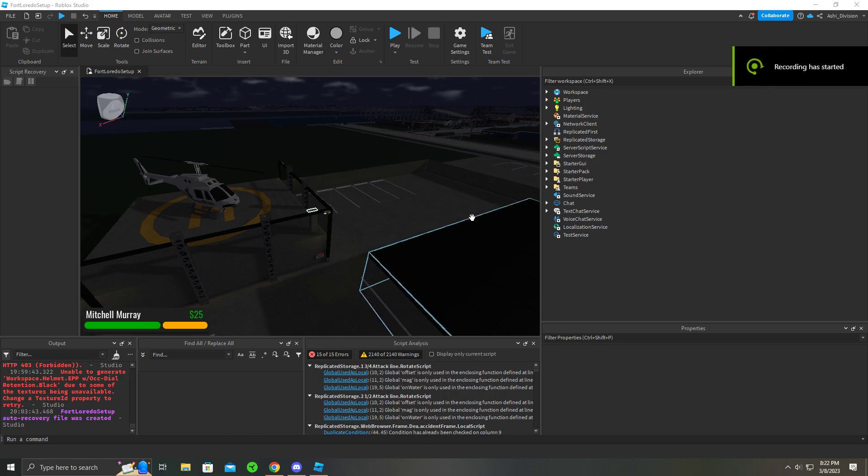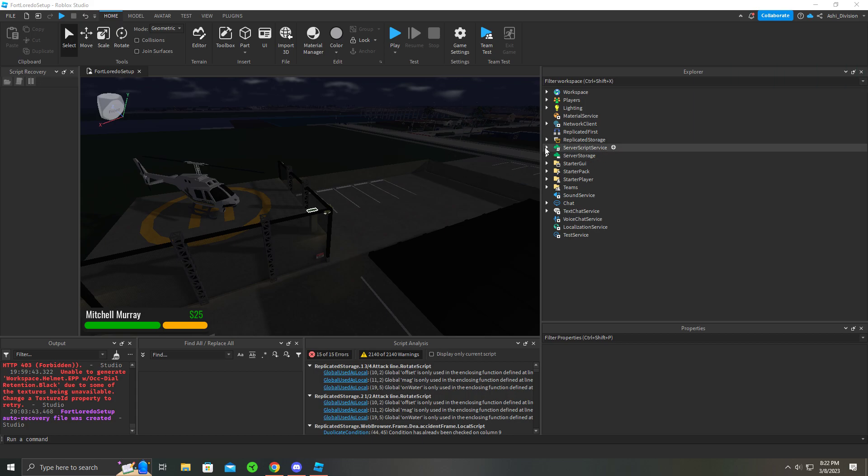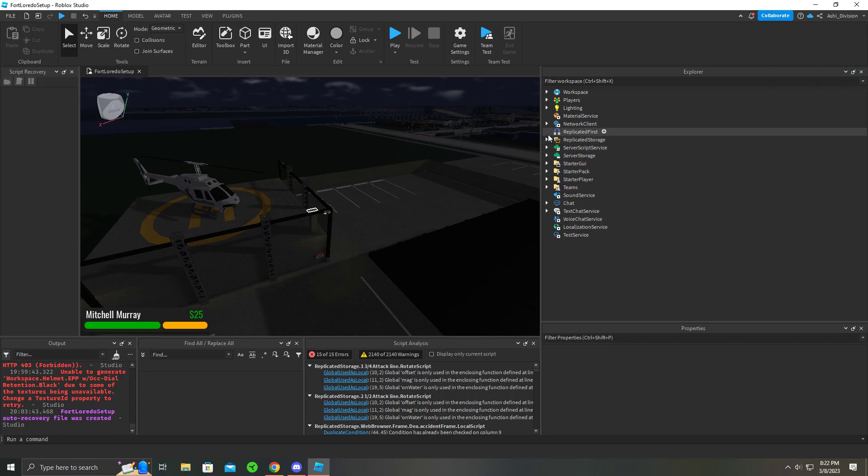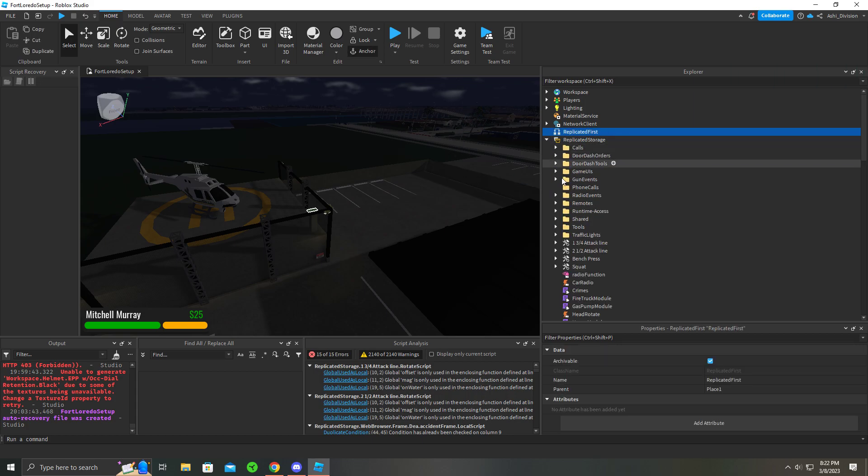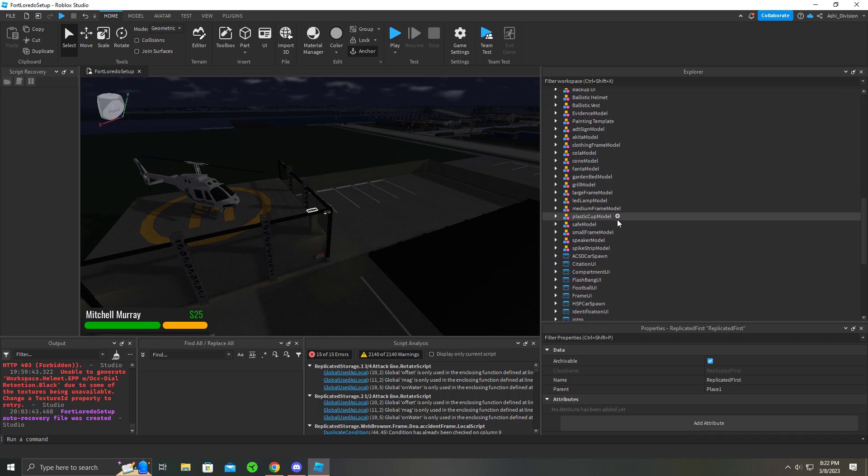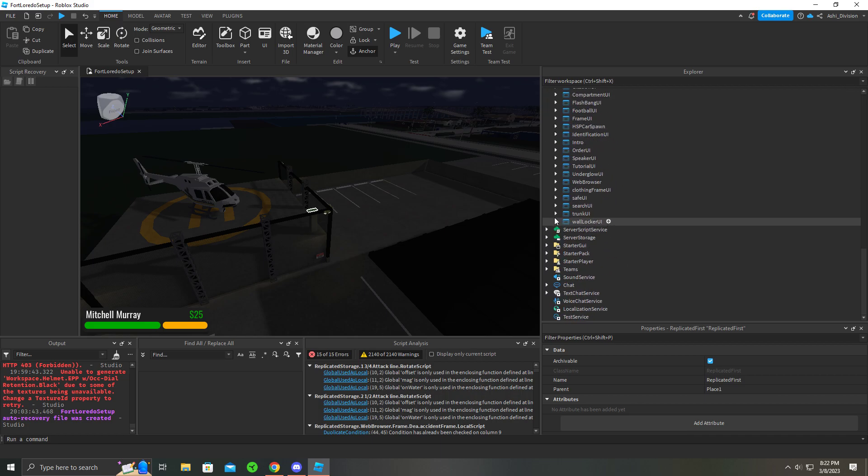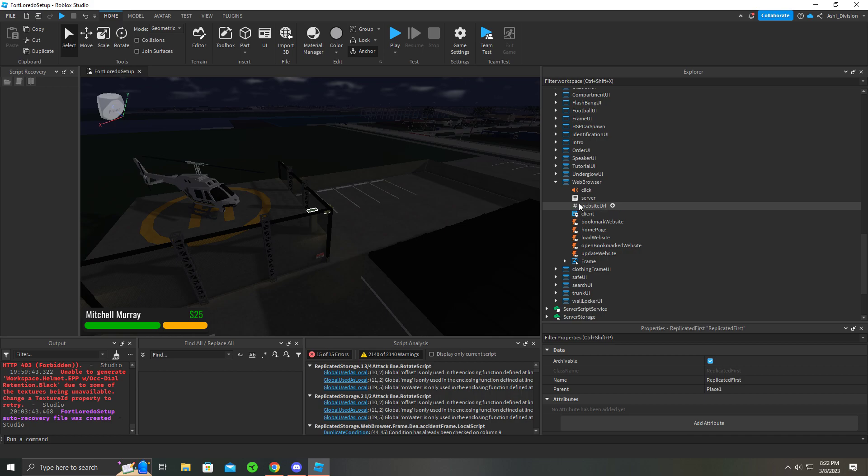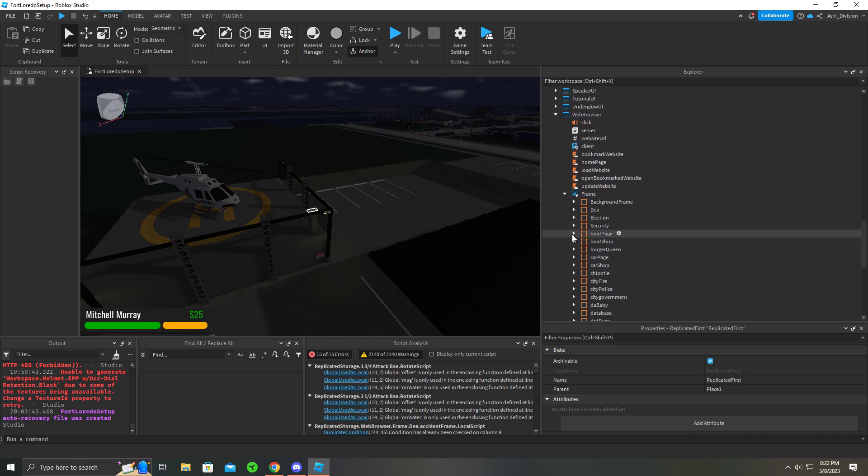Okay, so we're going to be setting up the group block for certain teams. The way it works for Fort Loretto is you find the website in Replicated Storage, find Web Browser, and go all the way down to here.